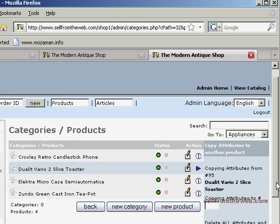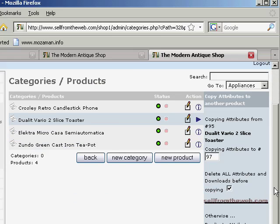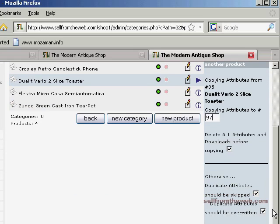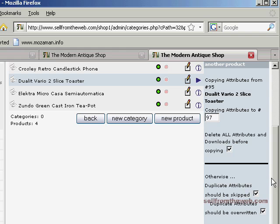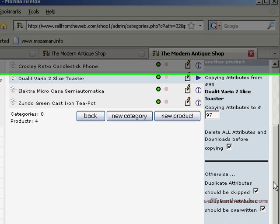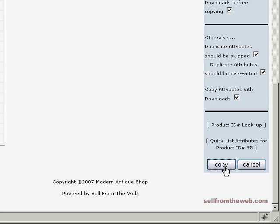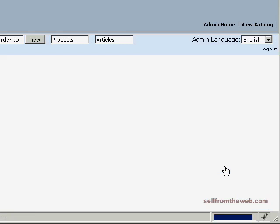And here we are copying attributes from item number 95 to item number 97. Here you have the option to delete all attributes and download before copying. So basically if this item already had some attributes for size and color, we can choose to delete them or it would just add to the attributes that are currently with that item. This item doesn't have any, but we're just going to leave delete attributes checked, go ahead and delete that and copy that. So we copy that over.